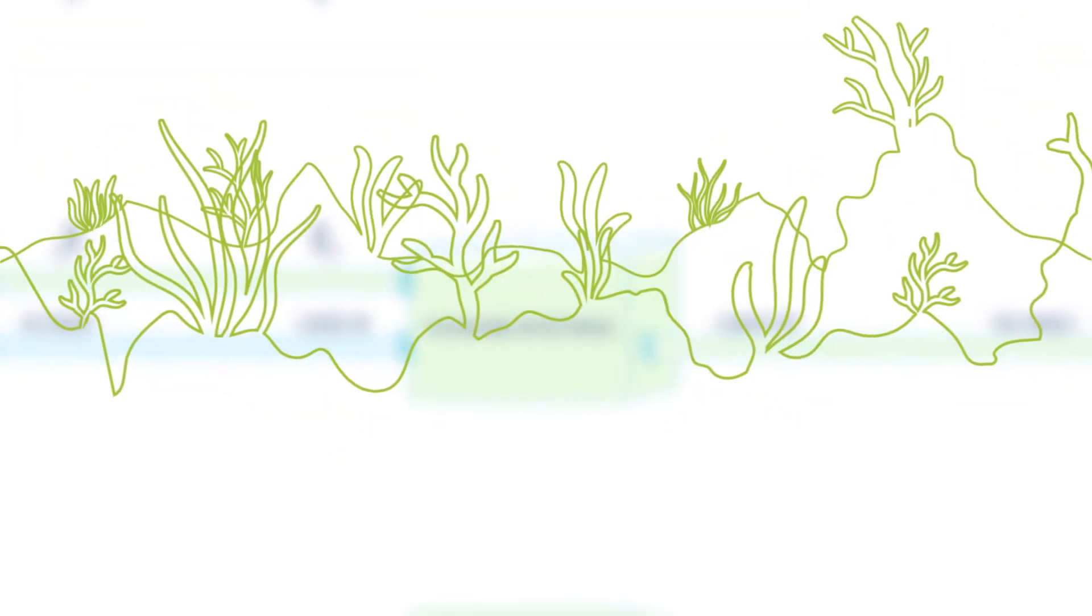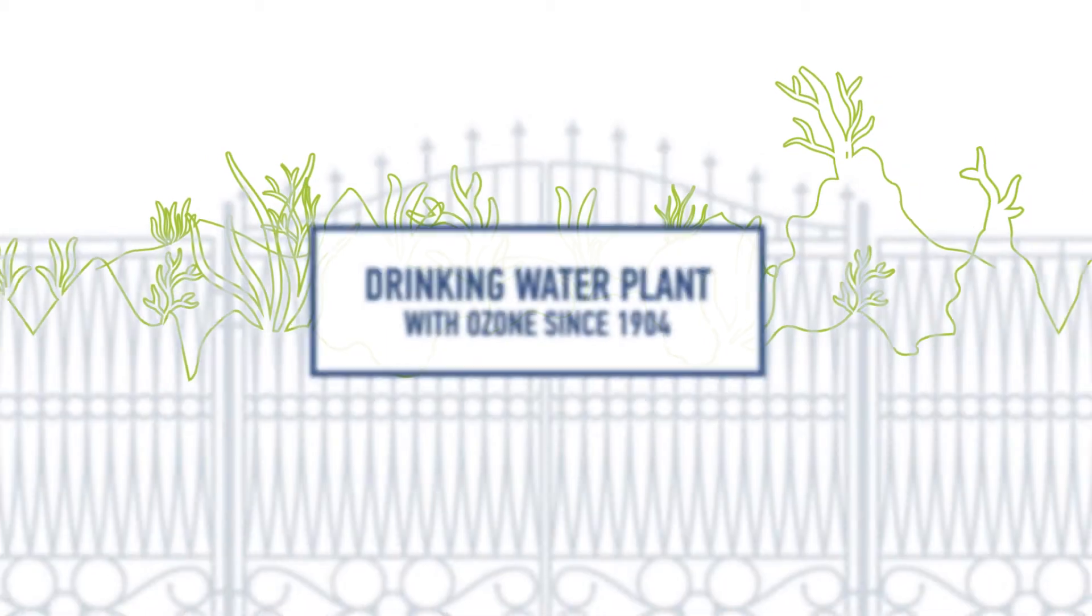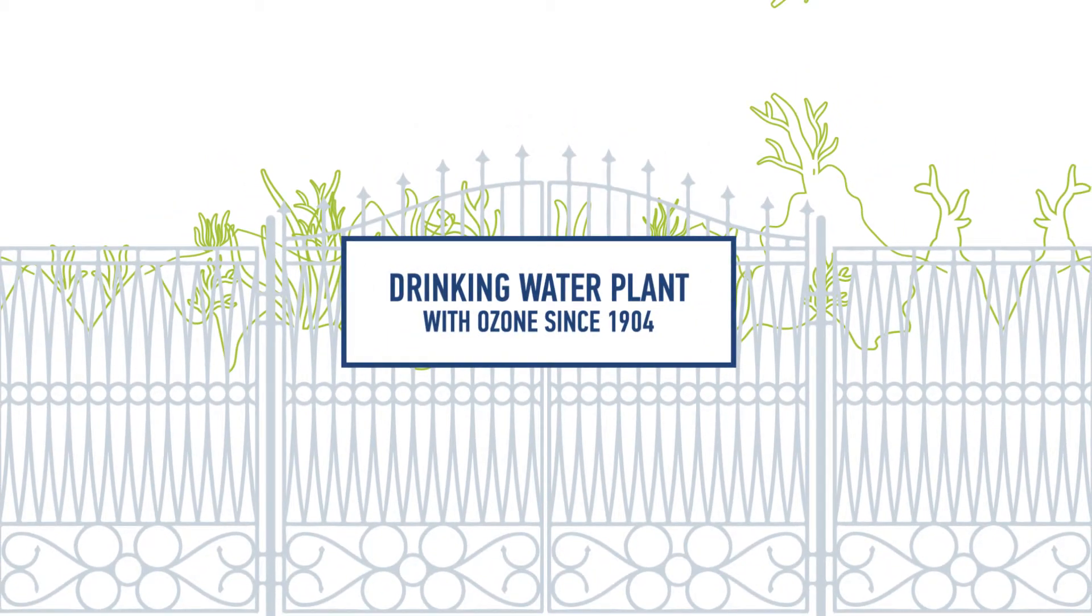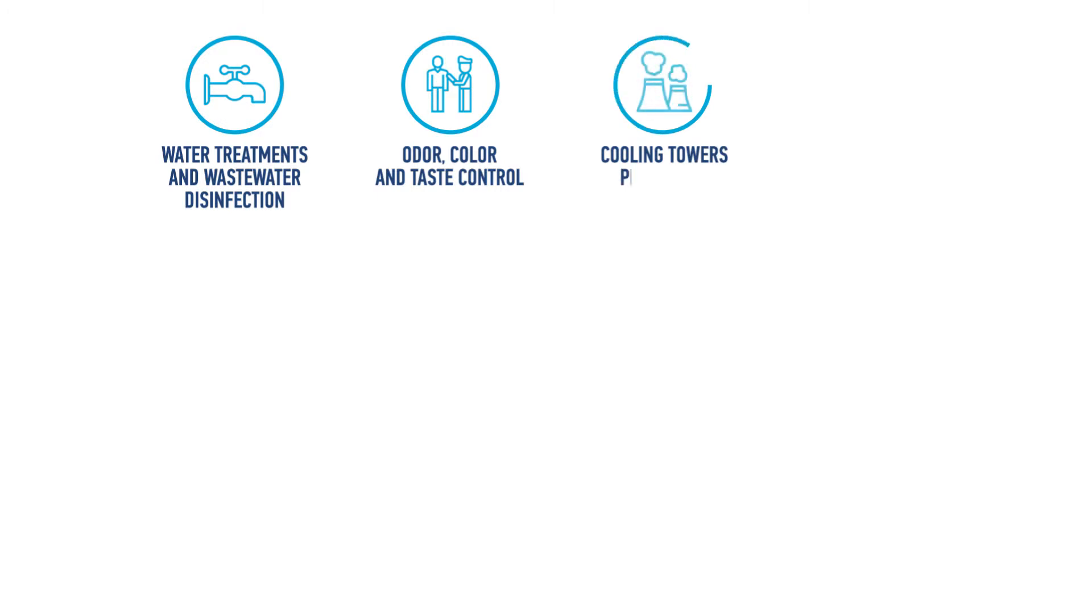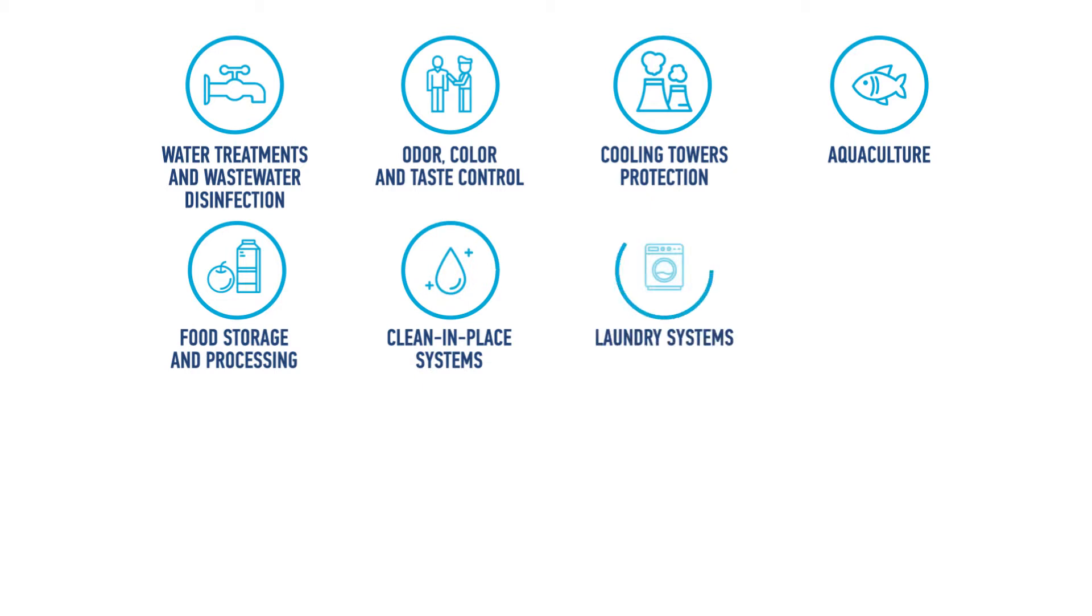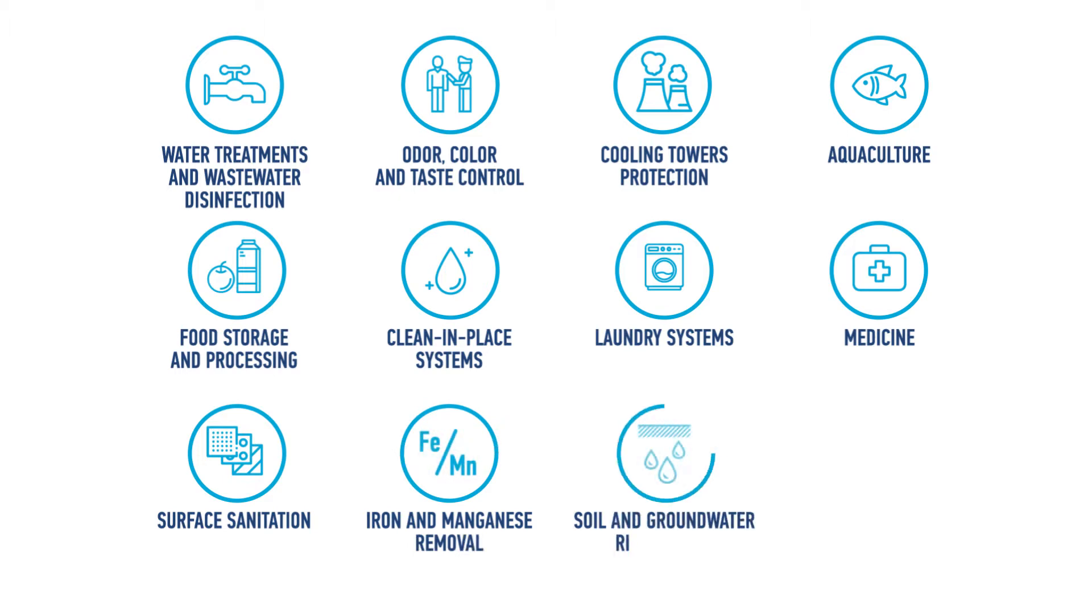The industrial scope of ozone is massive. Ozone has been used for drinking water disinfection since 1904. Other applications include water treatment and wastewater disinfection, odor, color, and taste control, cooling towers protection, aquaculture, food storage and processing, clean-in-place systems, laundry systems, medicine, surface sanitation, iron and manganese removal, soil and groundwater remediation, and many more.